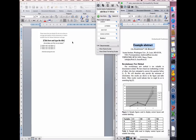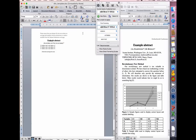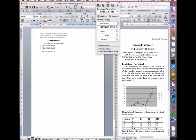In the title box, type or paste in the title and ensure it is given the style 'abstract title'. In the author box, type or paste in the name of the authors. The authors in our example work are at different institutions, so we give them separate superscripted numbers.